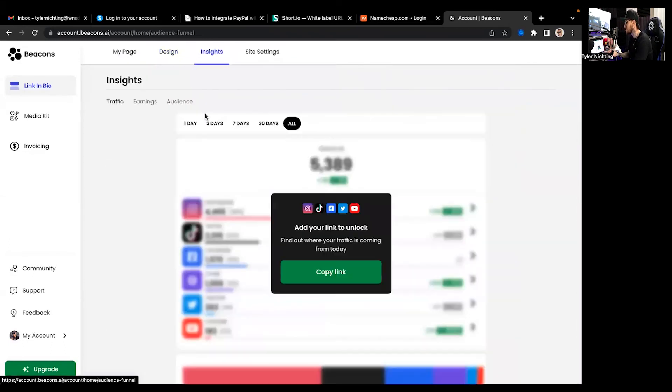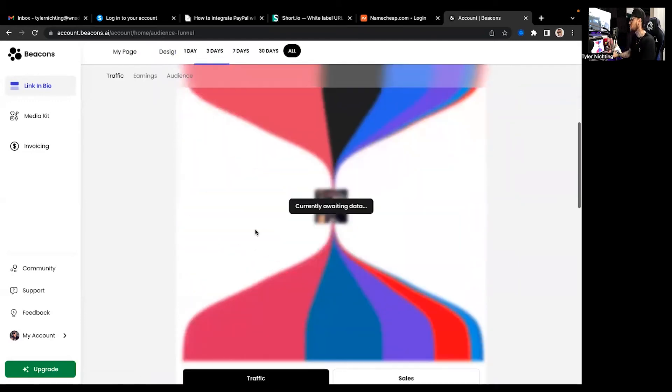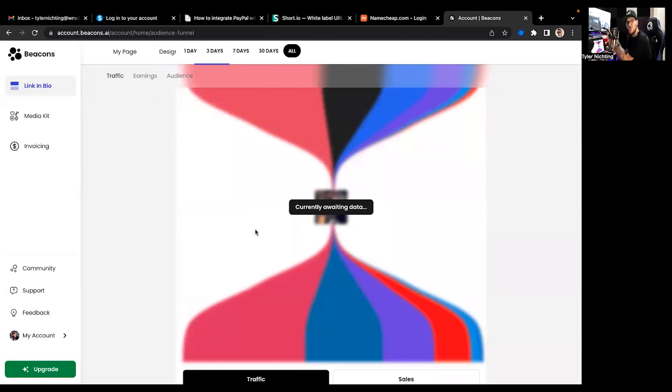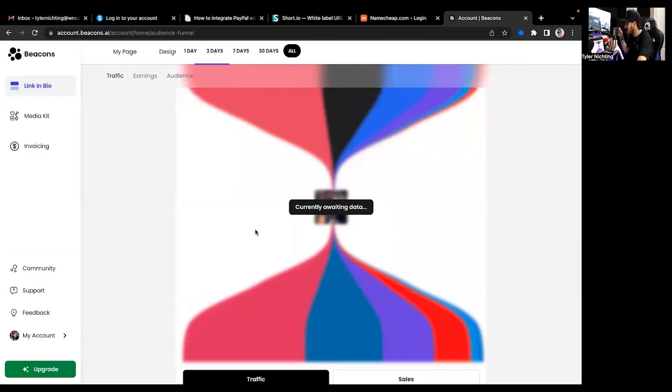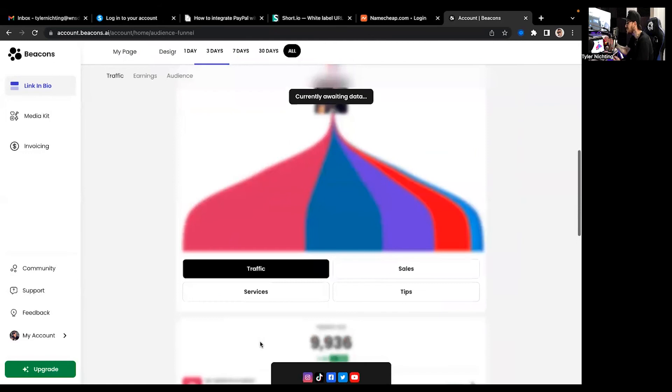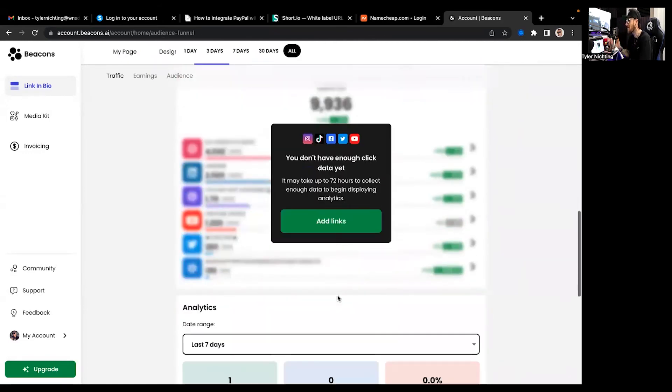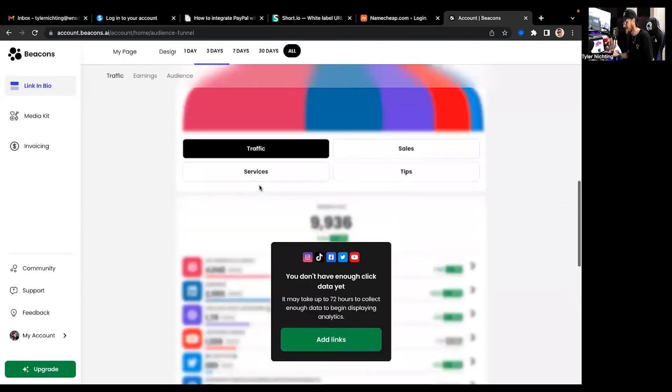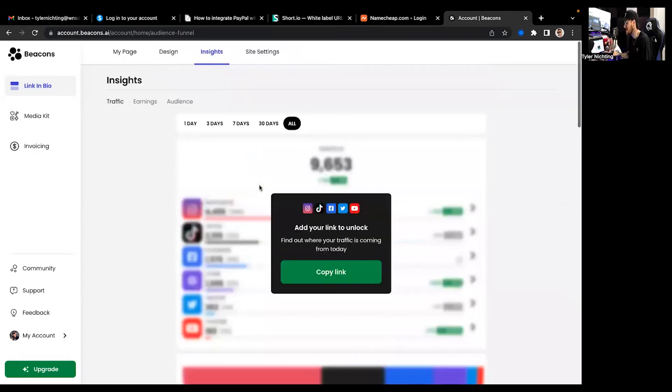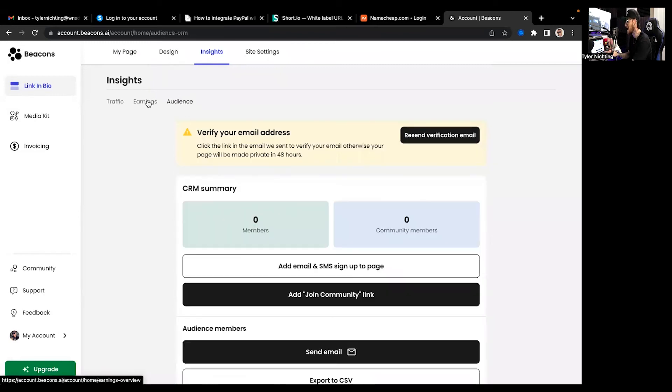But yeah that's pretty much everything when it comes to that, getting that set up. That's your design. So now your insights. So once you start this beacons will actually turn itself into a funnel and it is literally going to show you what type of traffic is coming in, what links are being clicked and where it's coming from, whether where you got to post it, if it's your TikTok, your Facebook, your Instagram. It literally shows you where this traffic is coming from and shows you what it is that they are clicking. And you've got traffic sales services tips all that on here.